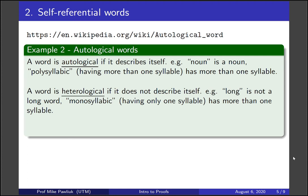So 'long' and 'monosyllabic' don't describe themselves — they're heterological words. Take a moment to think about other autological and heterological words. Can you think of any words that describe themselves or don't describe themselves?